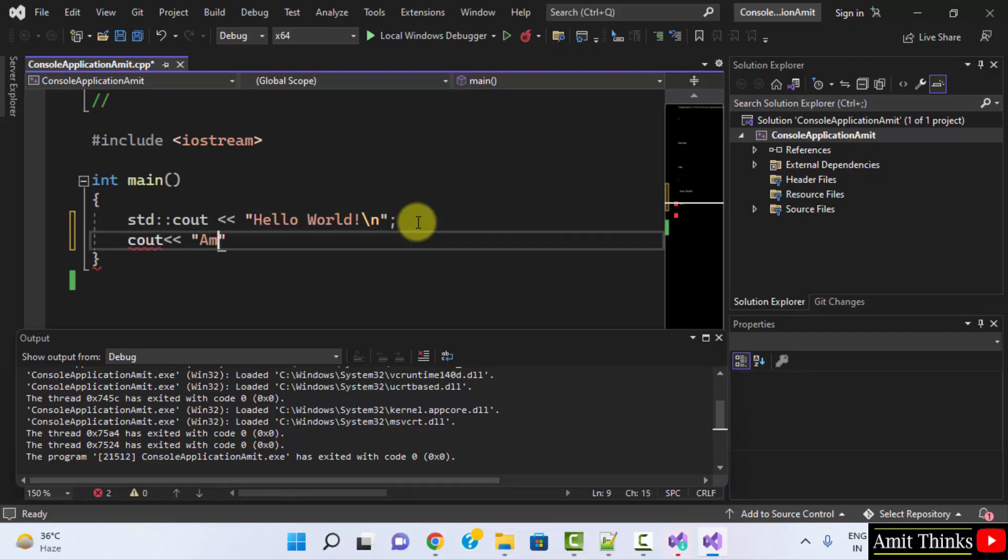Amit first C++ program on Visual Studio. Okay.